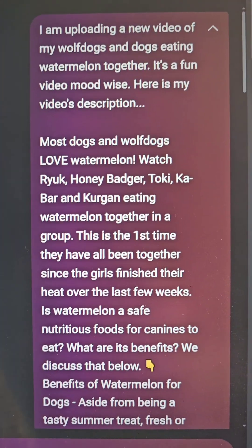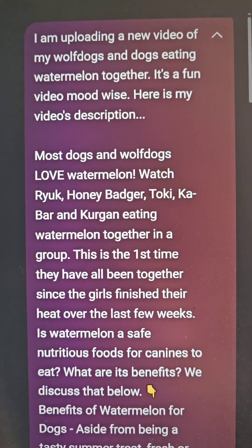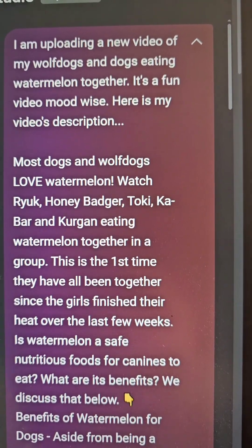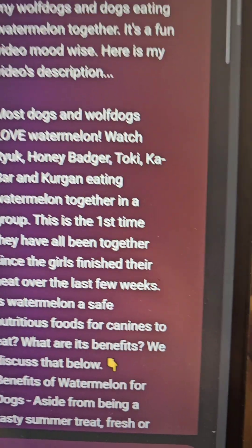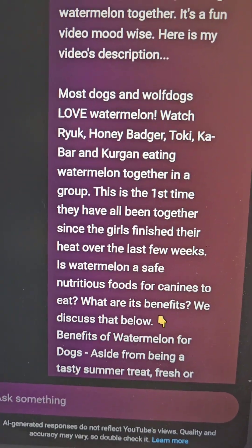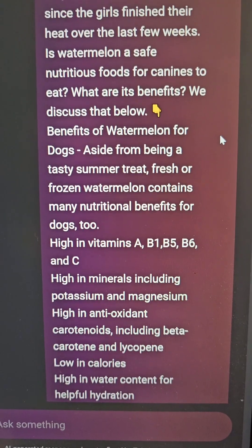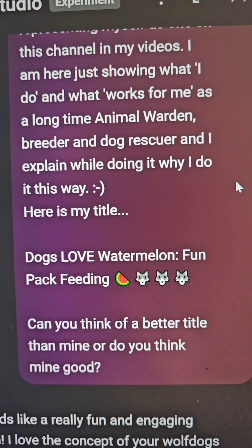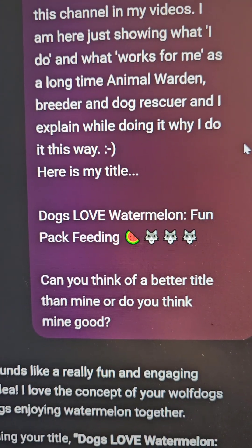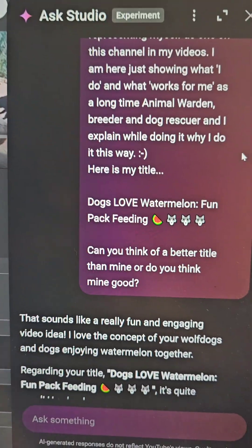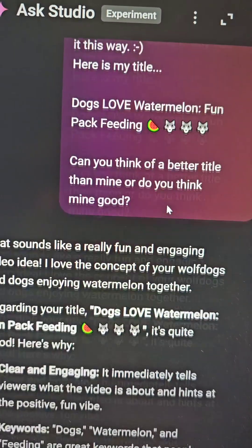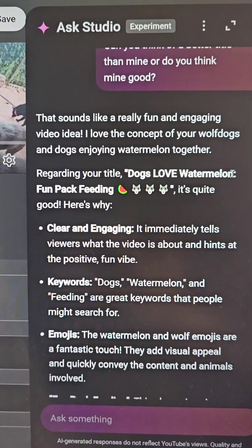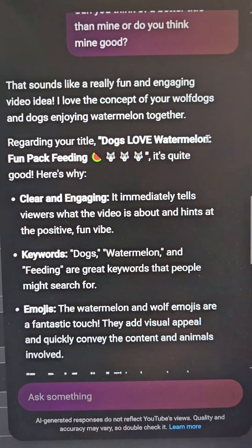To title a video, I do this. Here's what I wrote: I'm uploading a new video of my wolf dogs and dogs eating watermelon together. It's a fun video, mood-wise. Here's my video description — you can read it there. Then I tell it here's my title, and I ask it: can you think of a better title than mine, or do you think mine is good? It starts going through it, tells me whether my title is good and explains why, which you can read.